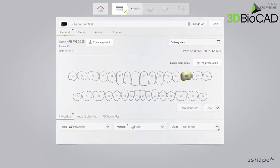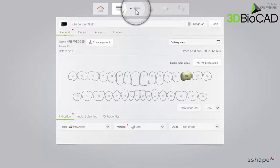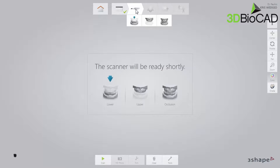Now you are ready to scan. Press the Scan Workflow step in the top workflow bar. Use retraction cord and/or hemostatic agents if parts of the margin are subgingival.